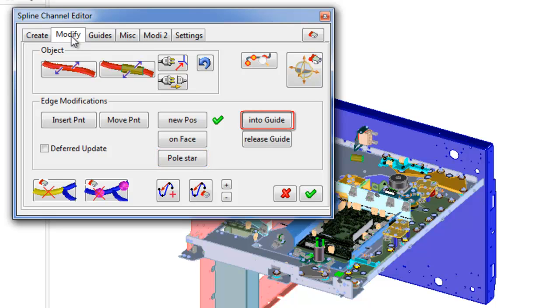Into guide: insert channel into guide. Release guide: bring out channel from guide.